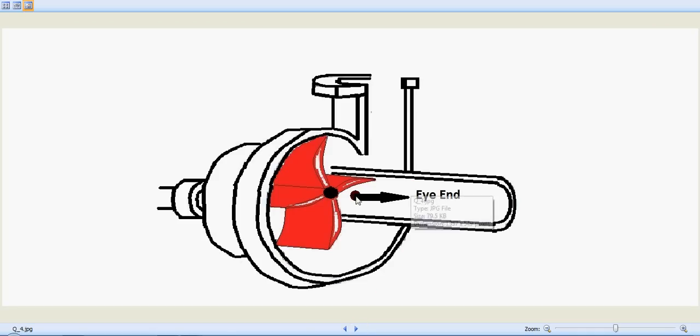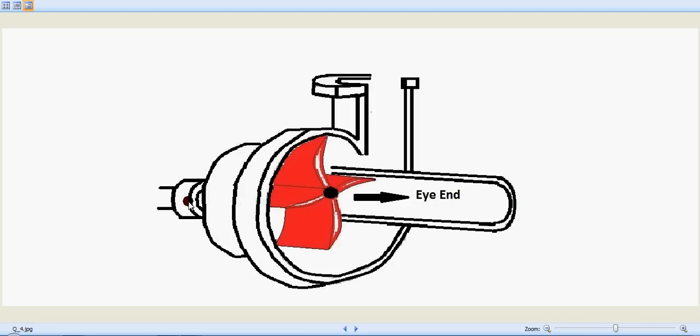This is the eye end of the impeller. Through this area the suction is happening due to the low pressure as the impeller rotates with the help of the motor and creates a suction. So let's see it again.